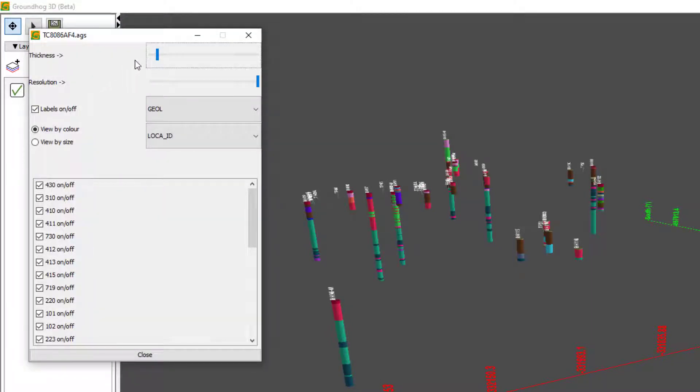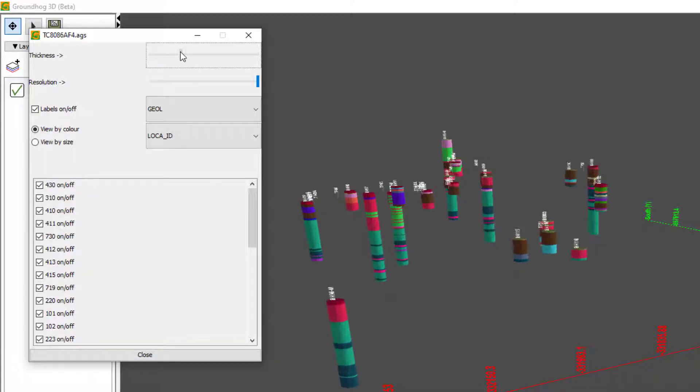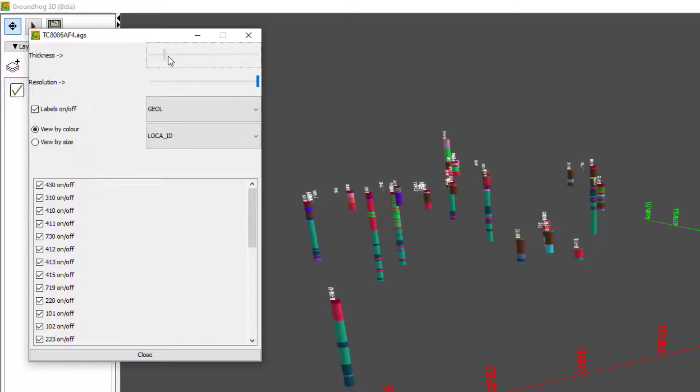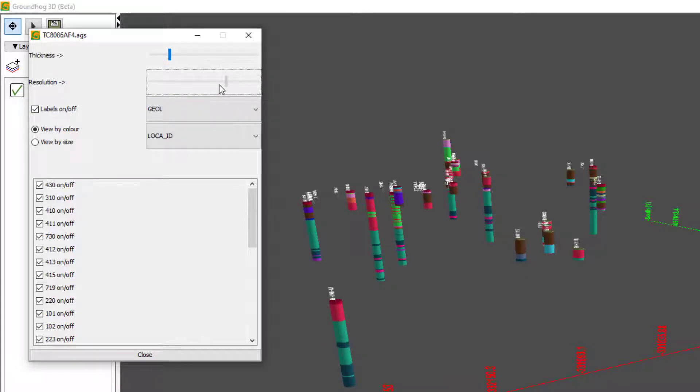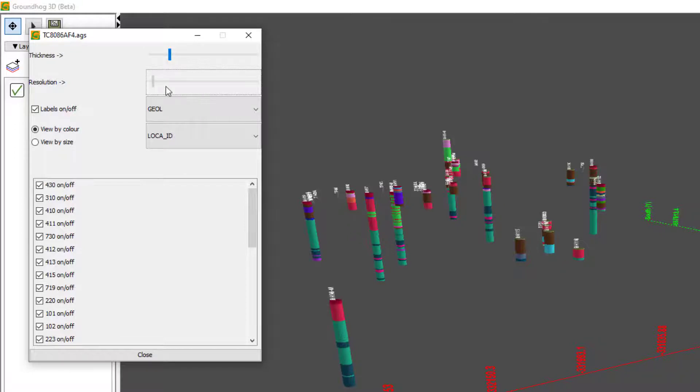Now here we can control a number of things. There's the thickness of the boreholes, which we can control with the top slider here. If you've got lots of boreholes, we can reduce the resolution of the boreholes and this will speed up the 3D window or we can have them nice.